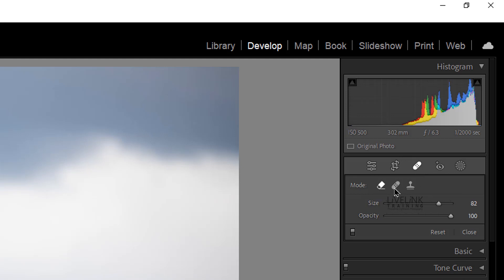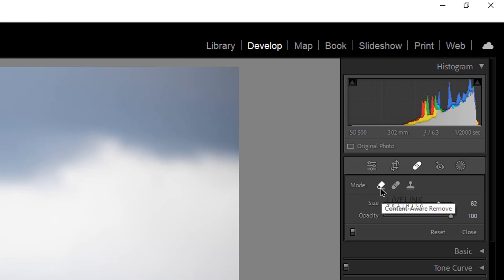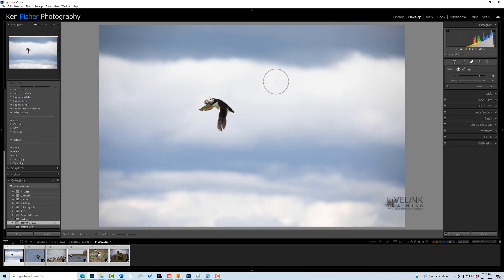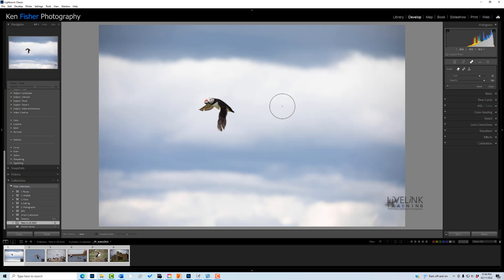Now there are three tools in here. One is the Healing tool and one is the Clone tool, and they've been with us forever so I'm not going to spend a lot of time on them. The new one in the stable is the Content-Aware Remove, and it's for getting rid of spots and small blemishes. For the right job, it's absolutely brilliant.